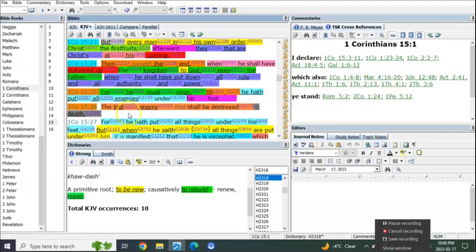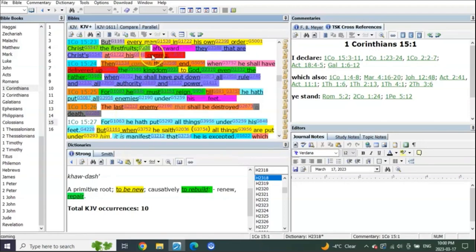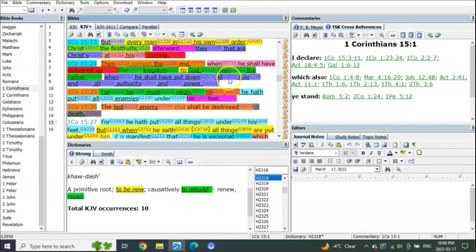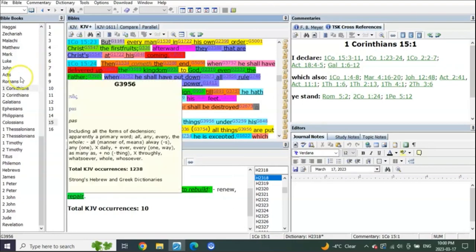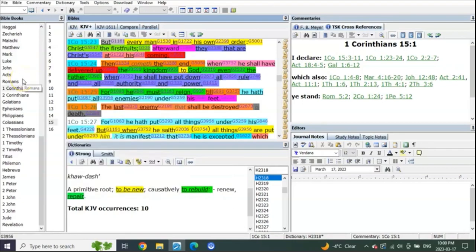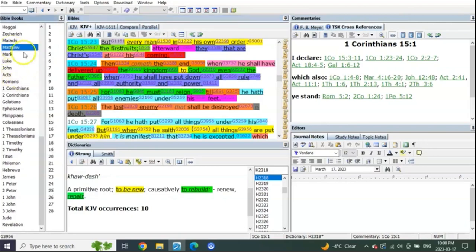When the end comes, at his coming, then comes the end where he shall deliver up the kingdom to God even the Father, and he shall have put down all rule and all authority and power. For he must reign, which means this is all related to when he comes in the final year and establishes his reign during the millennial reign. Can we prove it? Absolutely we can prove it.